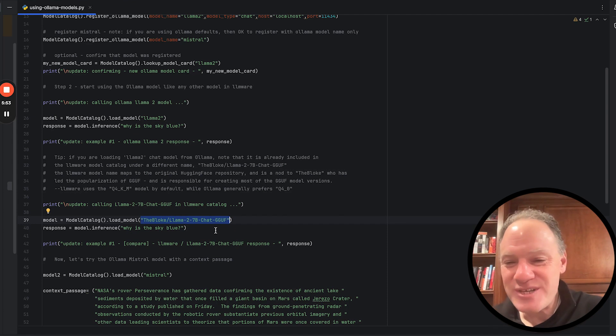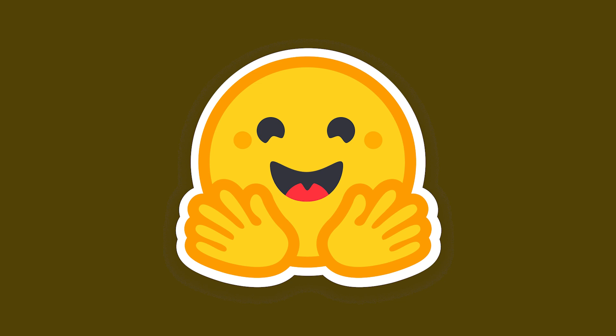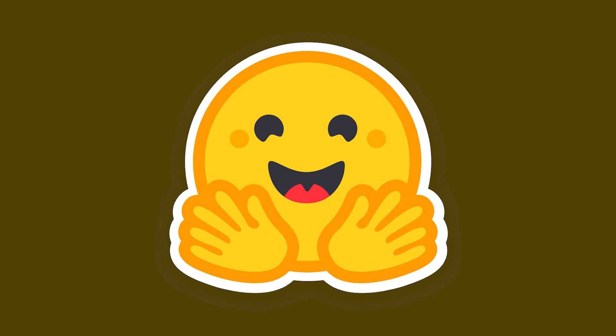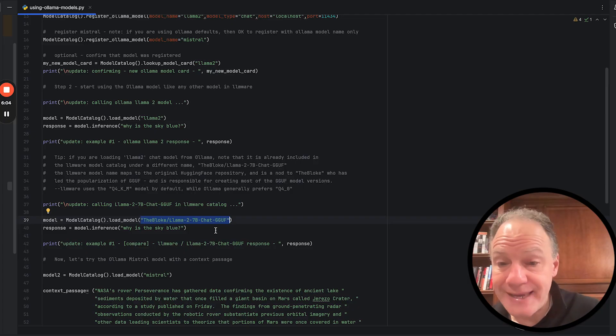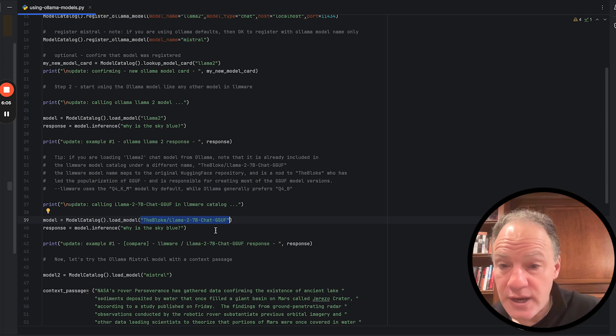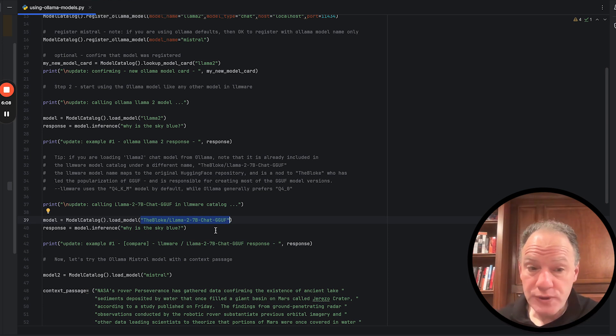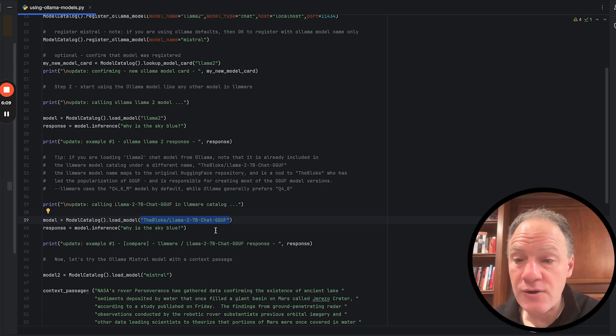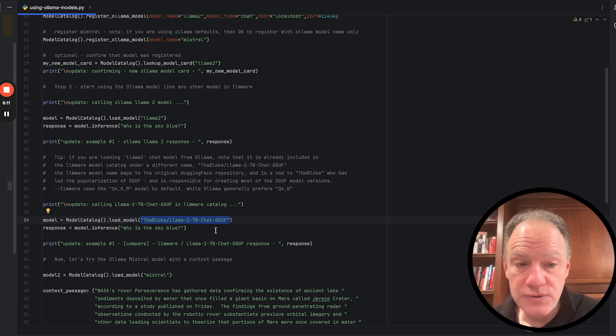So if you look at something like an LM Studio, this is actually the name that they use to retrieve this model. That's actually the name that we use in our default model catalog. So what we're going to show you is we're going to show you first how to do it connecting into Ollama.